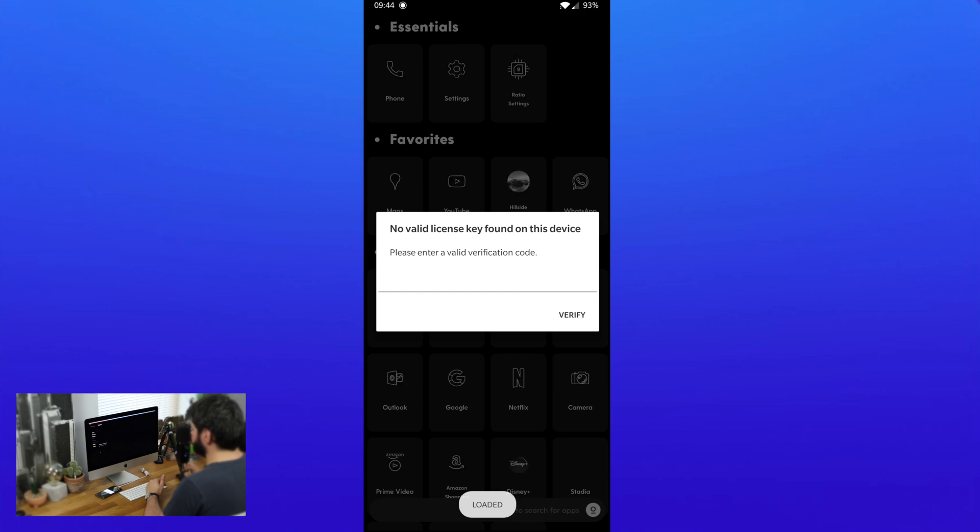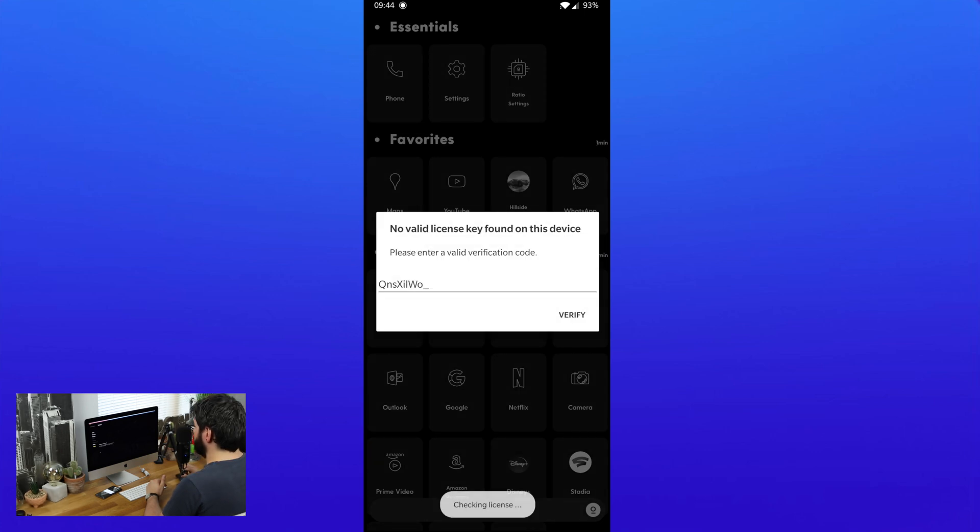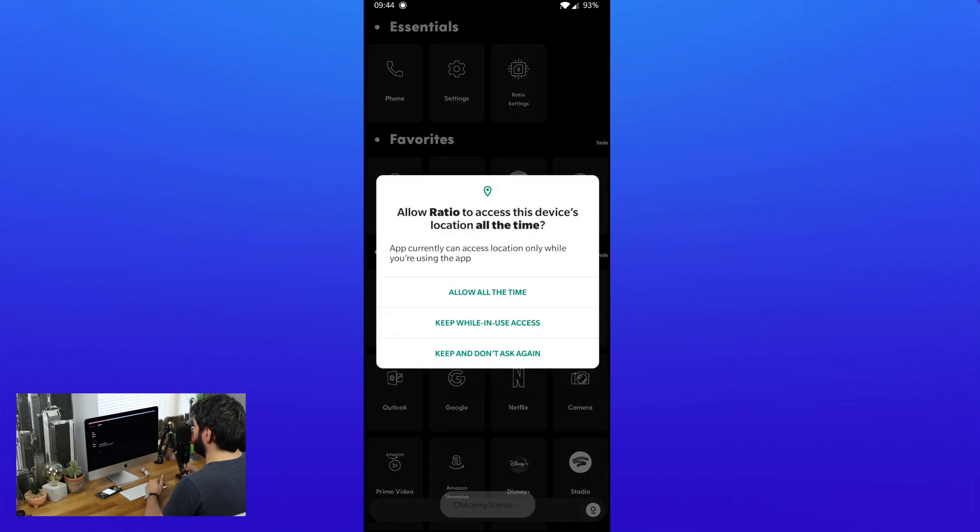For some reason, I can see on my phone it's saying no valid license key found which is a little bit strange. I'll have a look into that and okay, that's gone, cool.